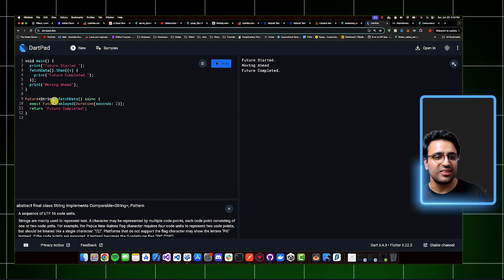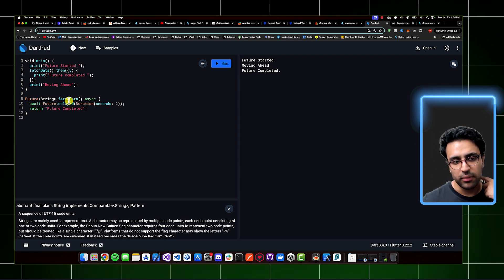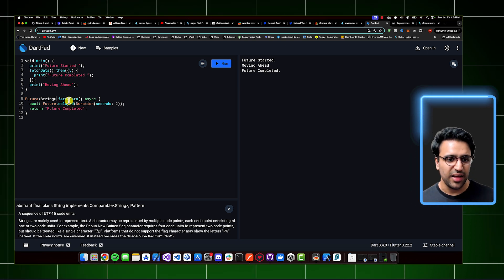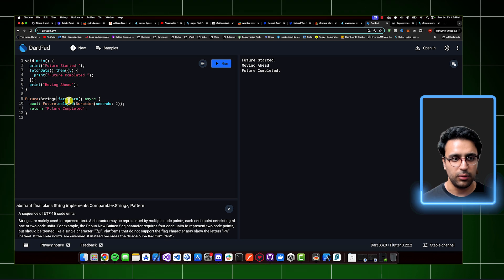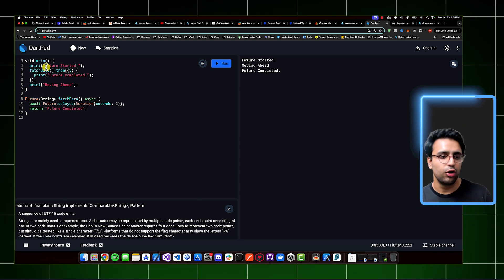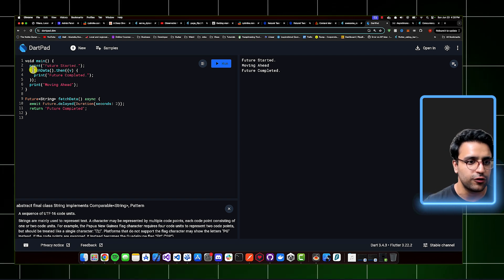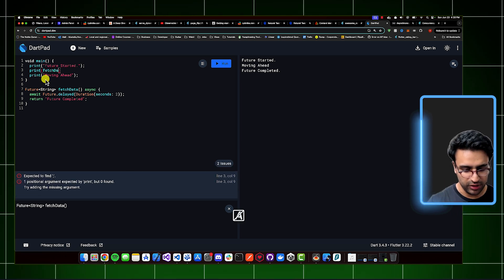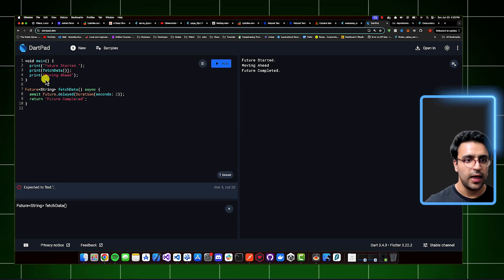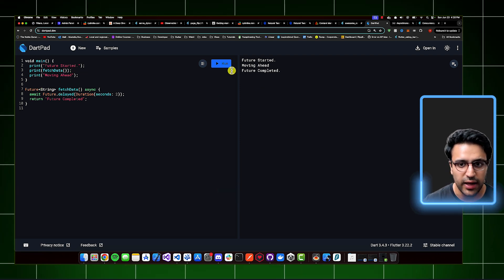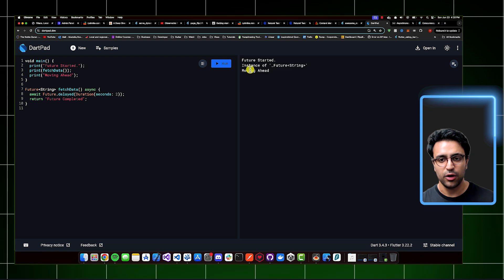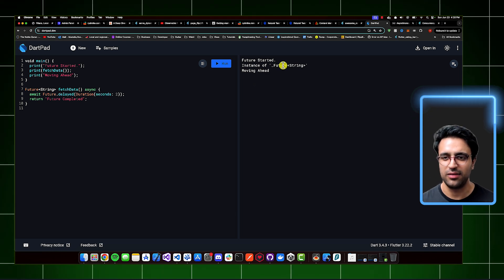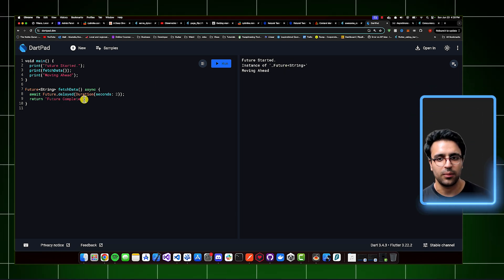Now I've defined an asynchronous piece of code that's easier to understand — no more function chaining, making the code much cleaner. In the main function, I print 'future started', then call print(fetchData()), then print 'moving ahead'. When I run it, I instantly get three statements: 'future started', then a weird output — 'Instance of Future<String>' — and then 'moving ahead'. That's because we're not waiting for the future to complete; we just called the function and moved on.